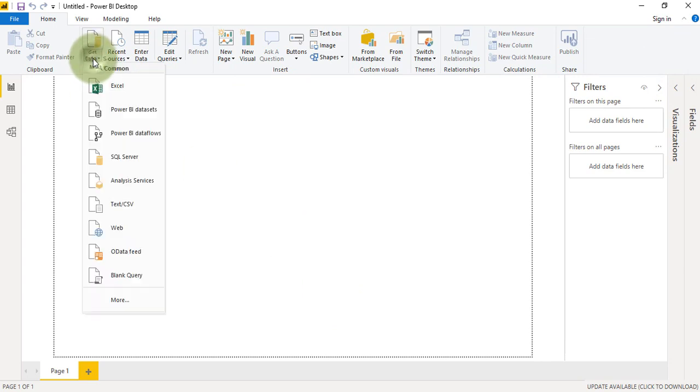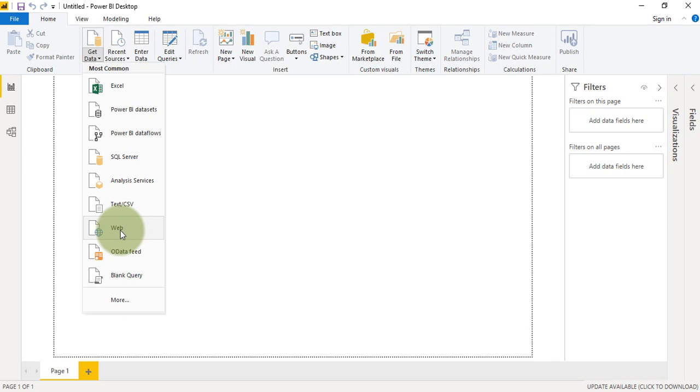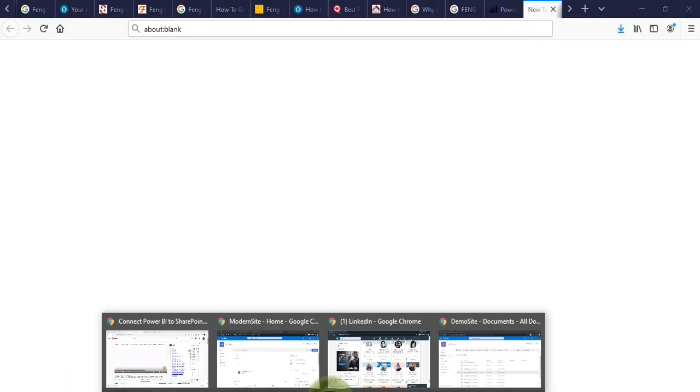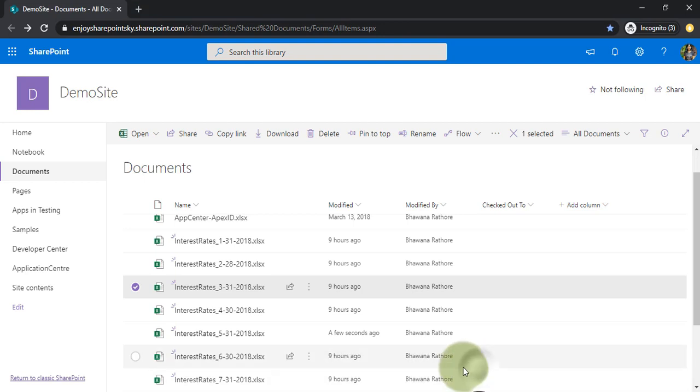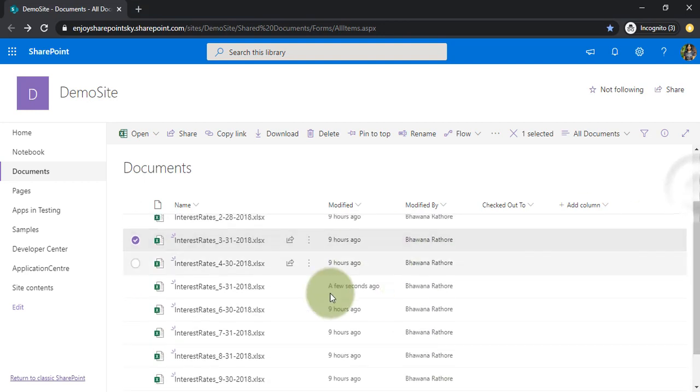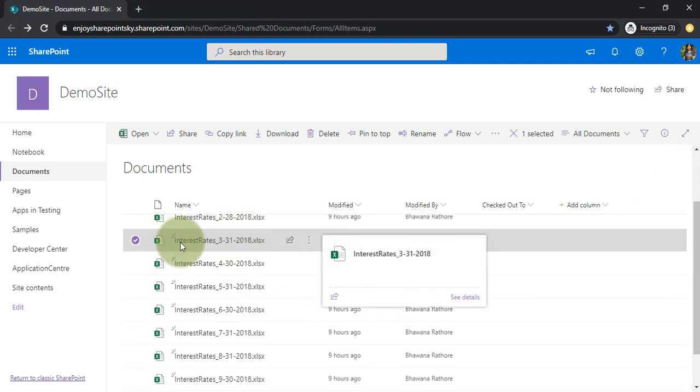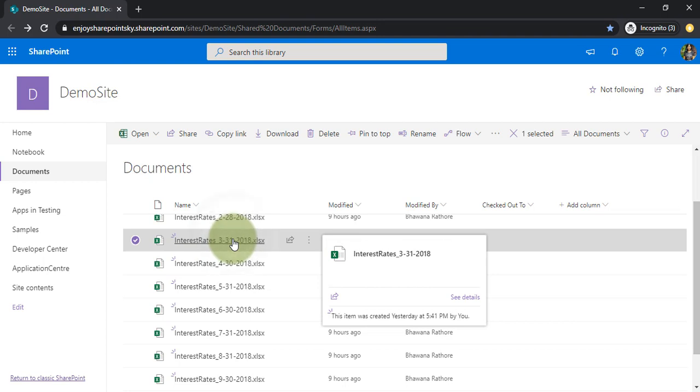Now we will use Get Data, Web. You might be wondering why we are not choosing any data source related to SharePoint, which I will tell you the reason. For that, first of all we need to go to our SharePoint site and we will just open this file.